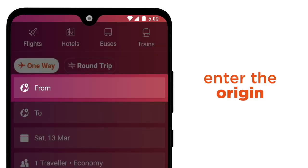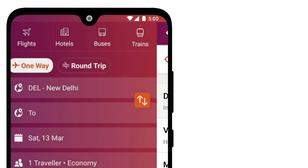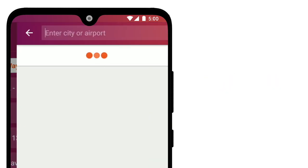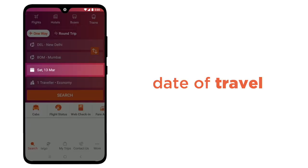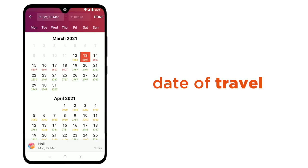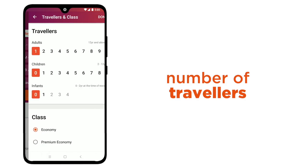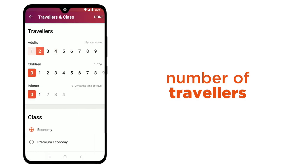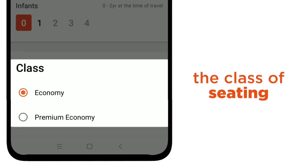Now enter the origin and destination, date of travel, number of travellers, and the class of seating.